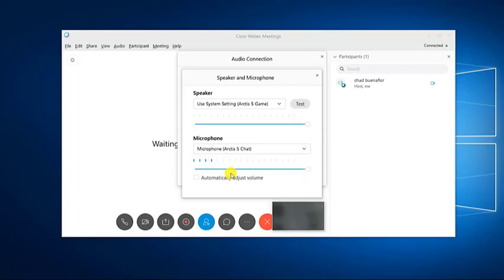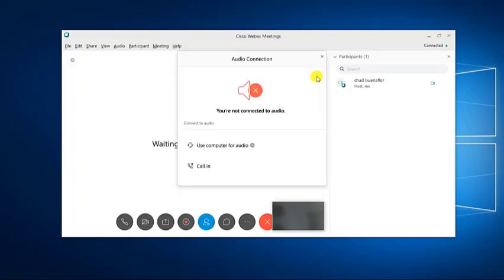Close the speaker and microphone window, then click on the connect button, located at the right of use computer for audio. This will allow you to use your computer for audio.